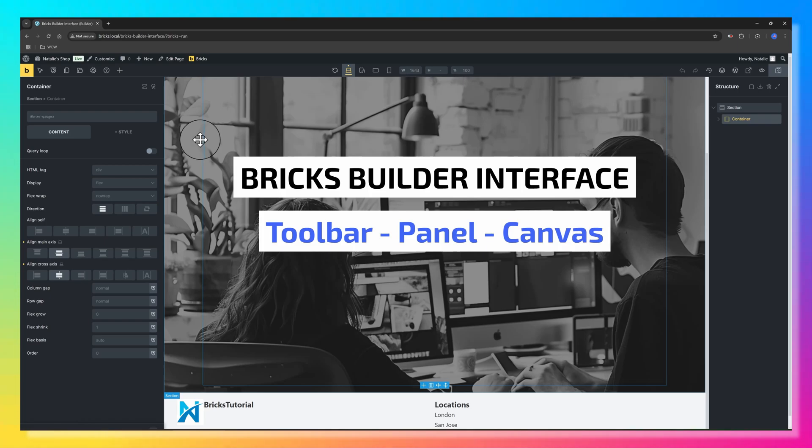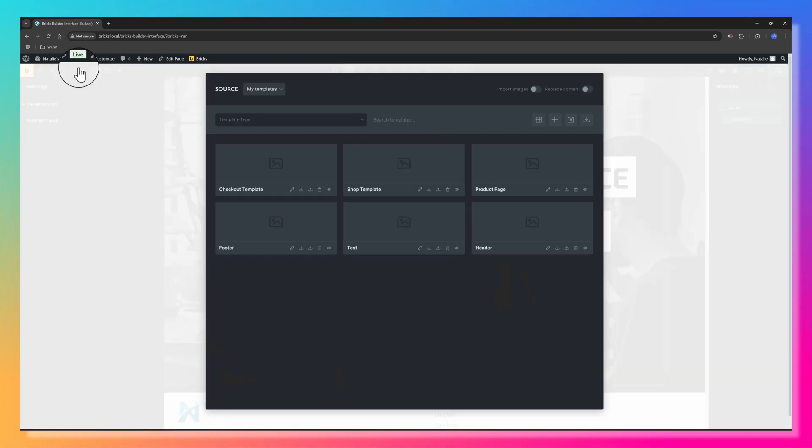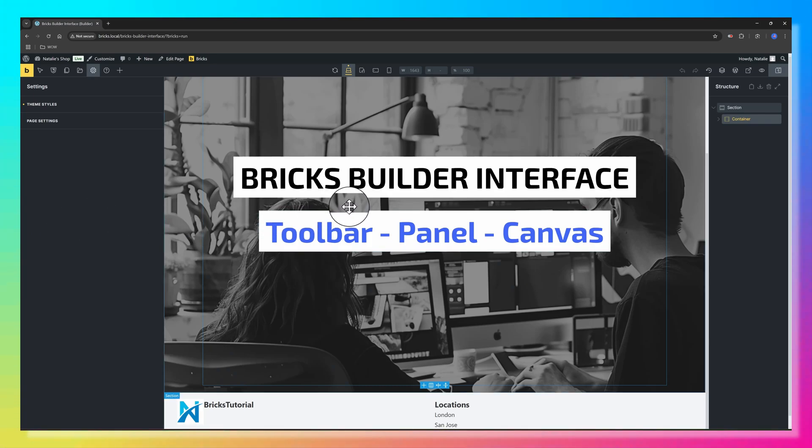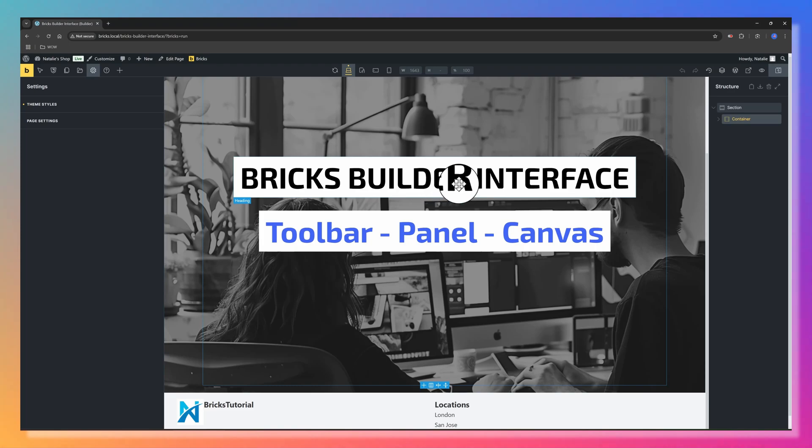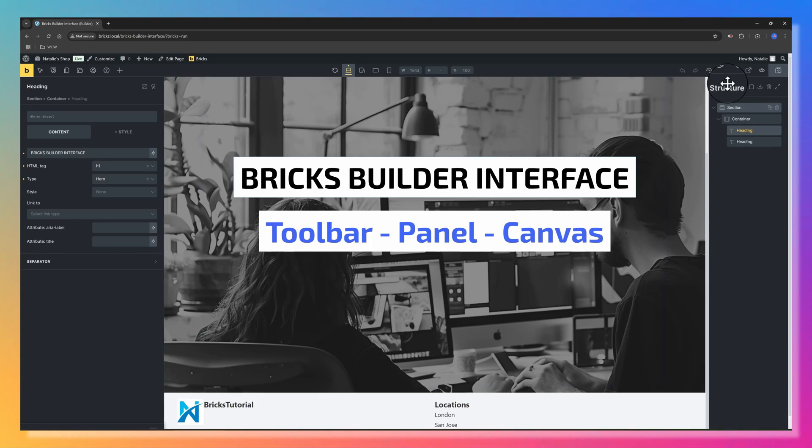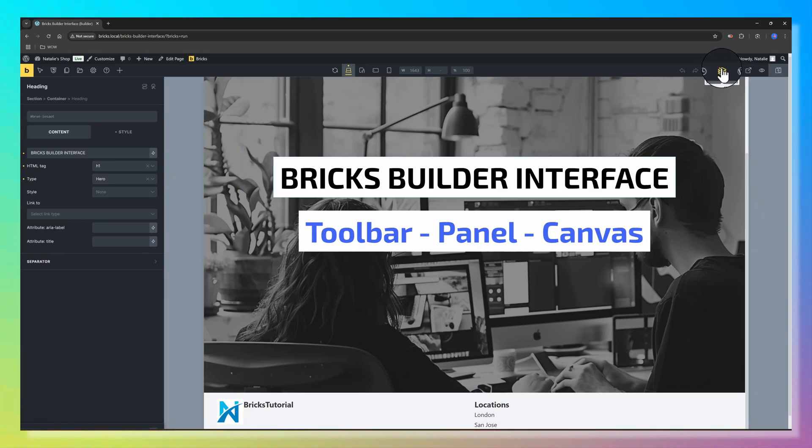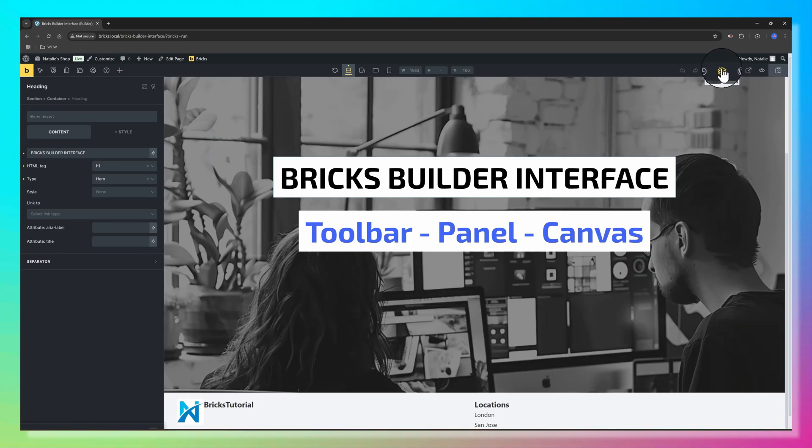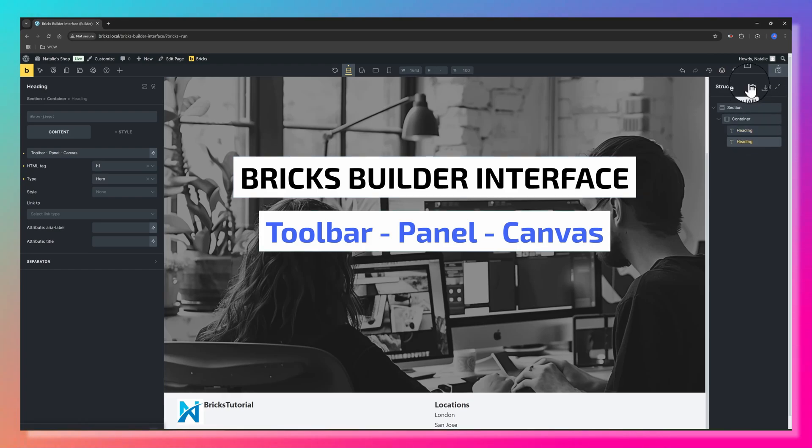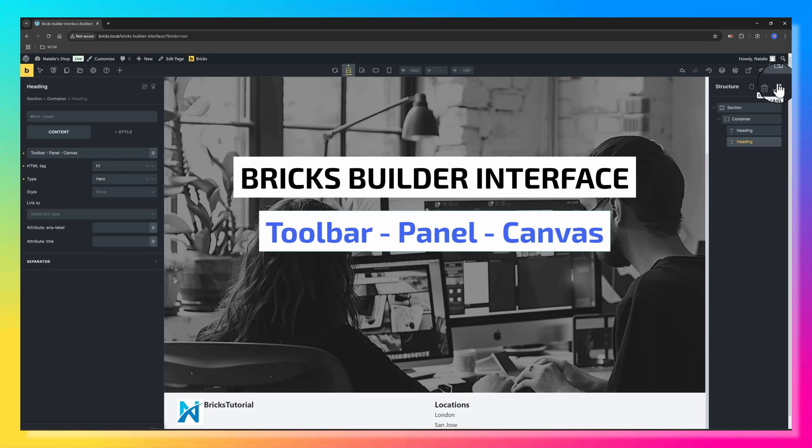The canvas at the center is the main workspace where you visually build and adjust your website page. And on the right, you have the structure panel. You can toggle it off by clicking on this icon. It allows you to rearrange, copy, nest elements, paste, remove, and expand elements. These tools make designing with Bricks intuitive and efficient.